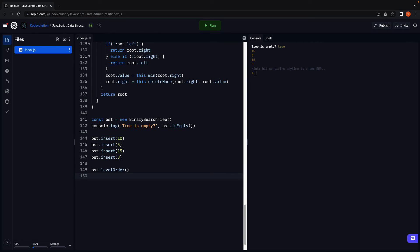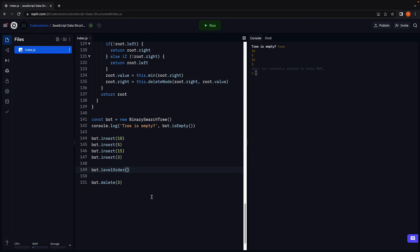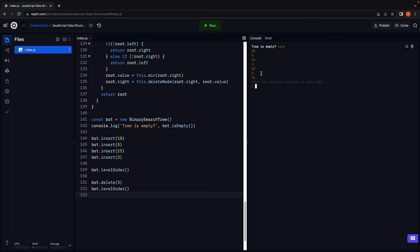Let's now delete 3, which is a leaf node. Run the code and we see 3 has been removed, and the rest of the nodes are still in order. 10, 5, 15.